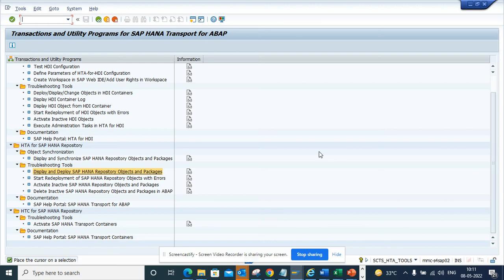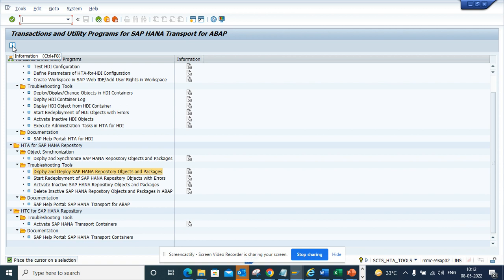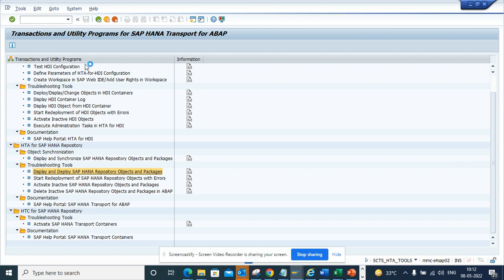Hi friends, now we are going to talk about one new tool. The transaction code that has been provided in SAP S4 HANA is the SCTS_HTA_tool. This is very helpful. This is a transaction and utility program for SAP HANA transports or programs.